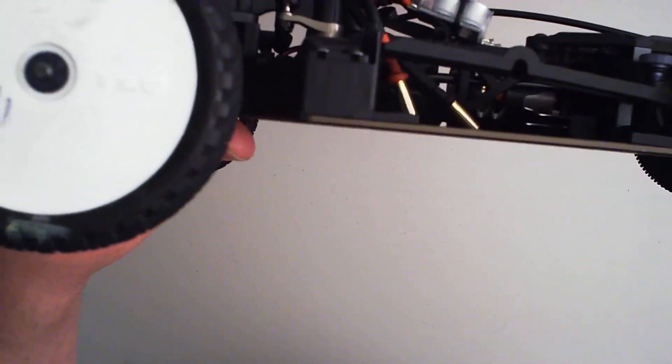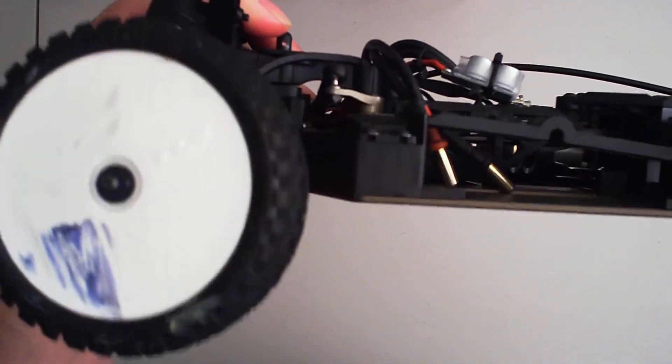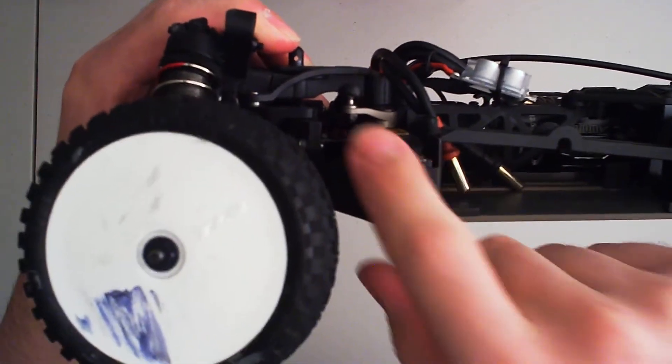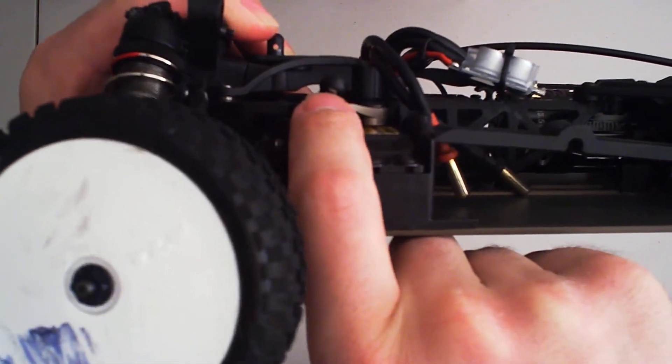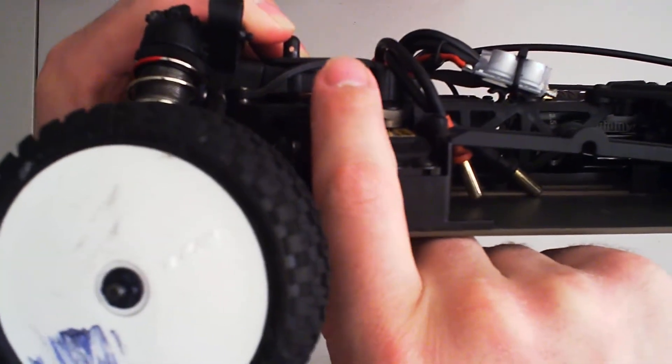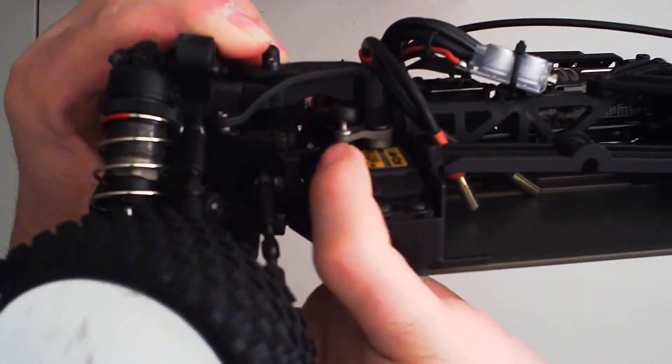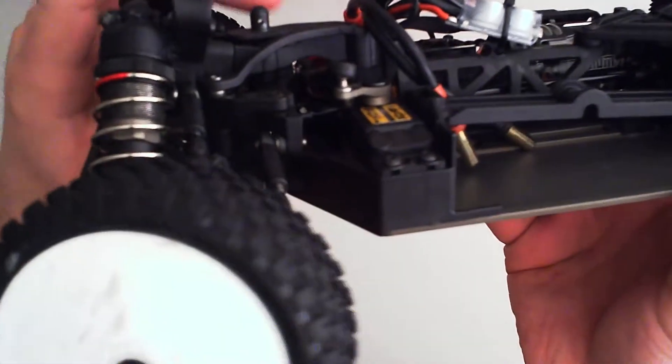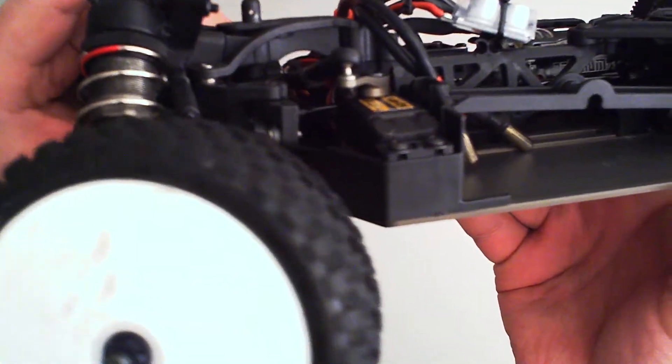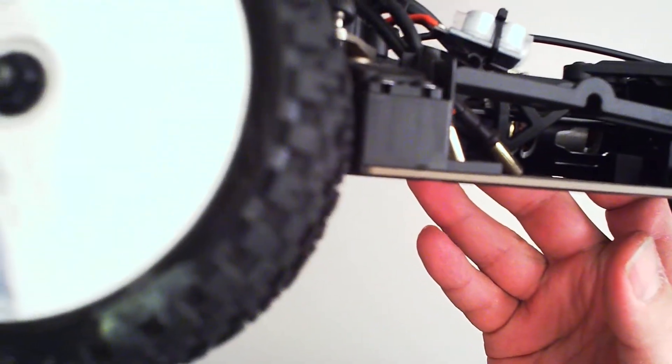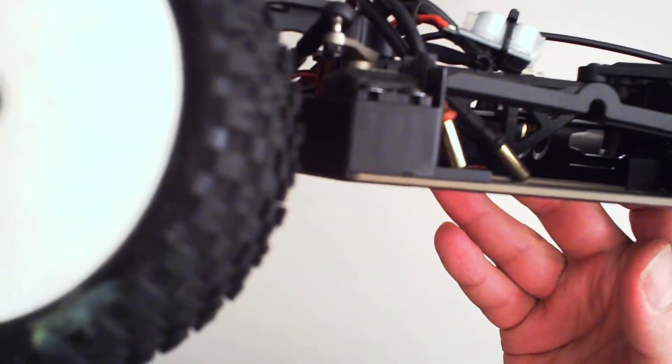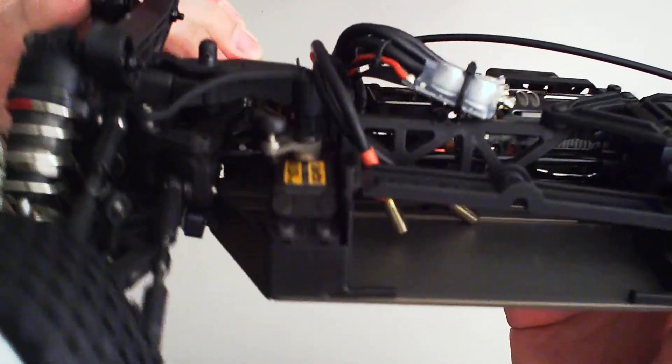If you look at the servo horn, it goes up toward the front and that's a problem. Because you cannot mount this at the bottom or you will hit the servo when it steers. You can see the space between the nut and the servo.